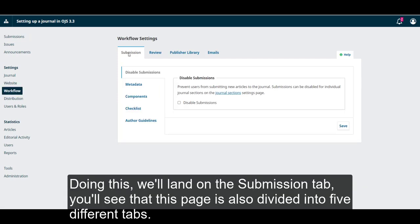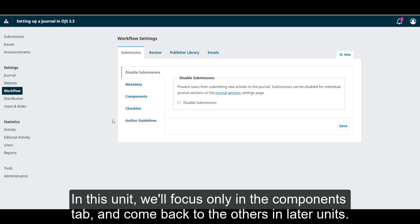Doing this, we'll land on the Submission tab. You'll see that this page is also divided into five different tabs. In this unit, we'll focus only on the Components tab and come back to the others in later units.